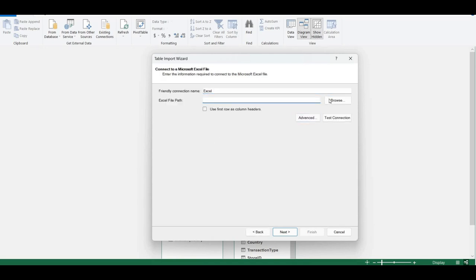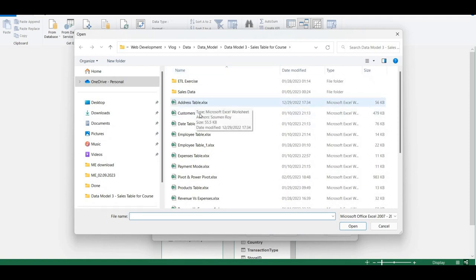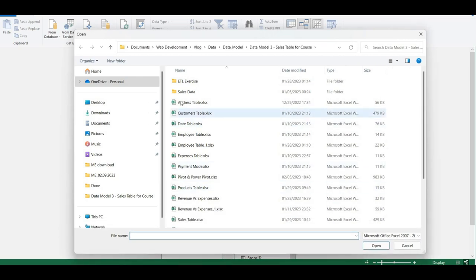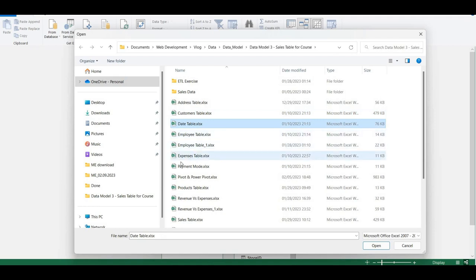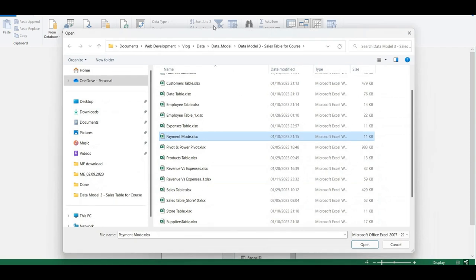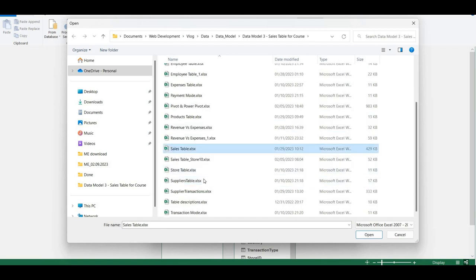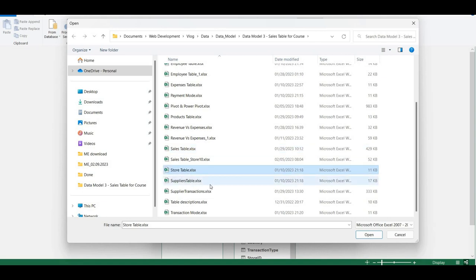All the remaining datasets are mostly in Excel format. I'll choose the Excel file option and browse to the data folder. The tables include: Address, Customer, Date, Employee (already imported), Expense, Payment Mode, Product (already imported), Revenue vs Expense, Sales, Store (already imported), Supplier, and Transaction tables.